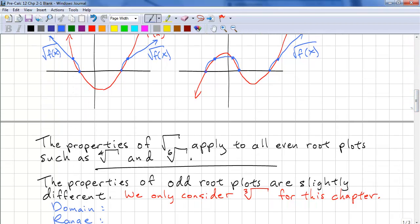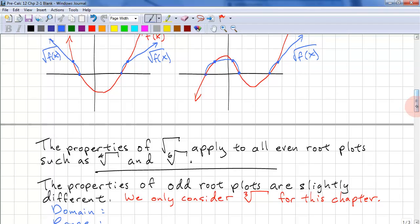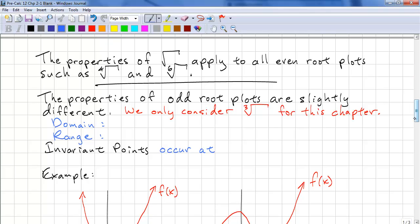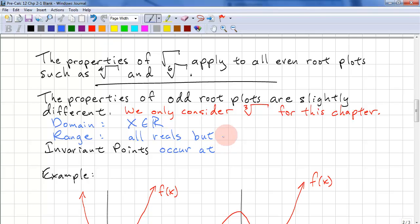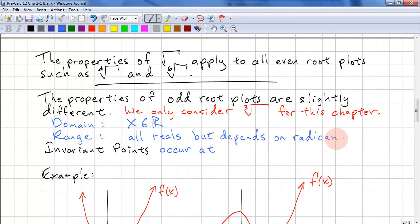The properties of square root apply to all even roots. So if we had the fourth root or the sixth root, we use the same strategy. The properties of odd roots are slightly different, and we really only consider the cube root for this chapter. The domain is x is all reals, because we can take the cube root of negative numbers, and the range is all reals — but it depends on the radicand, which is f of x.